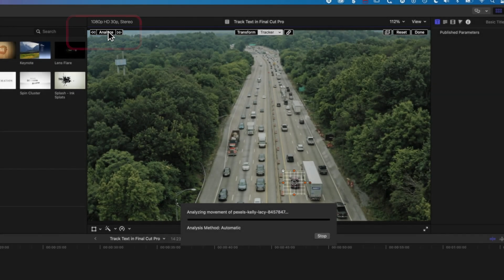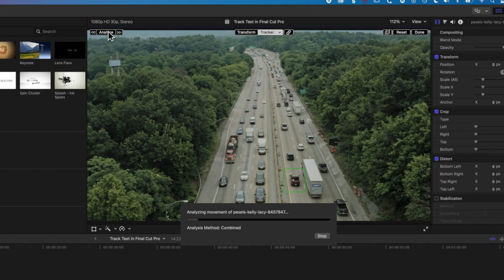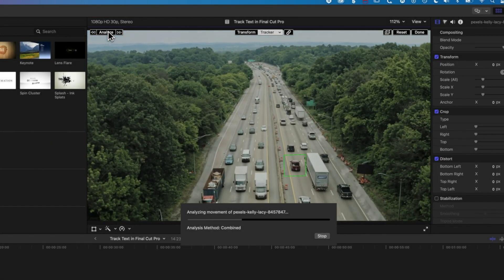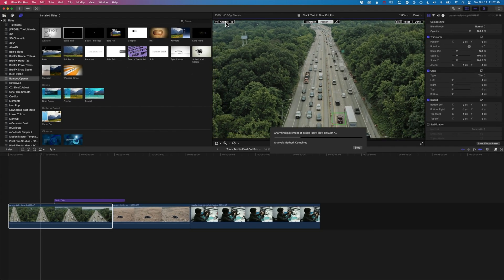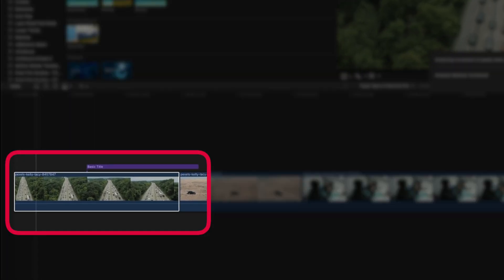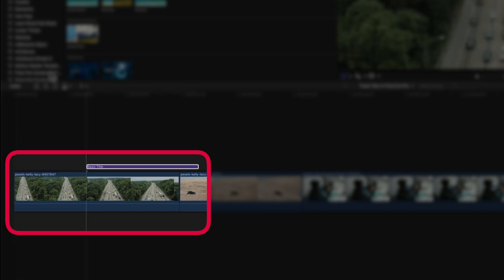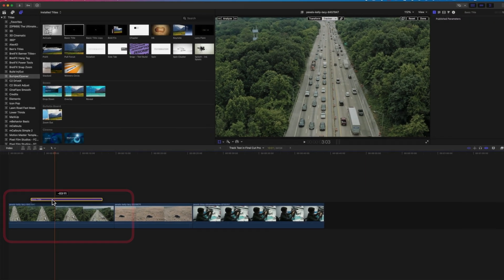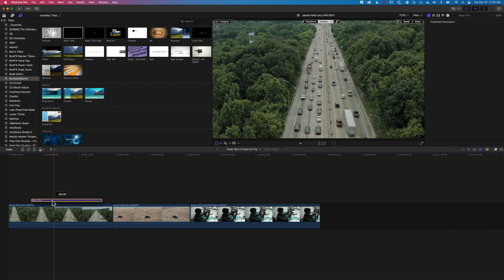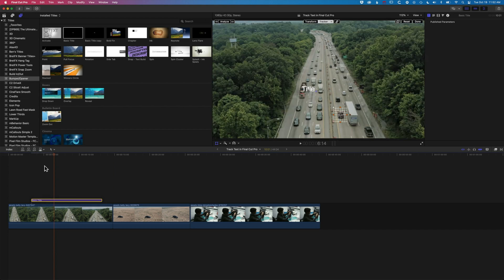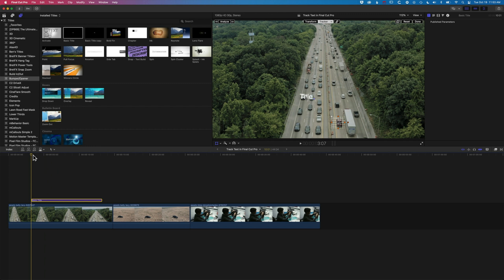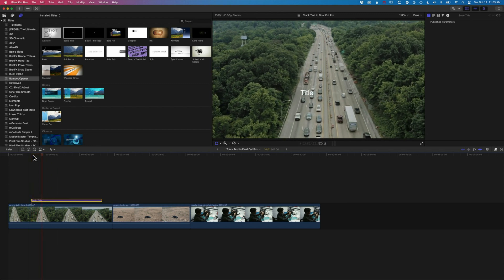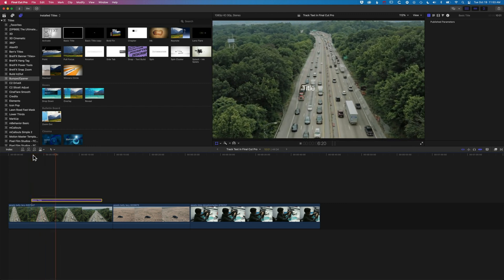I'm going to hit analyze, and that's going to analyze the entire clip that the piece of type has been placed above. You can see at the bottom left we have our basic title hovering above the video, and we can move it around — it will still use that tracking. Now it's basically going to follow the track we added. When I play that through, that title is moving with the truck.